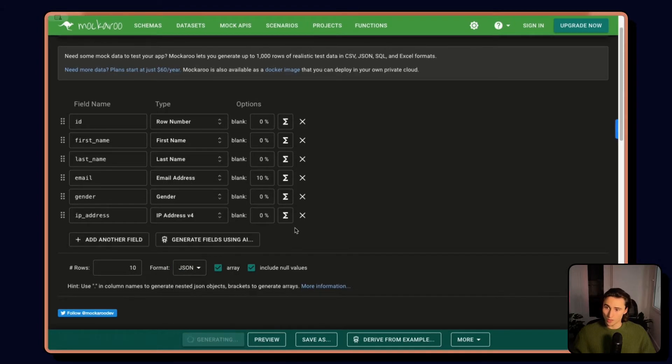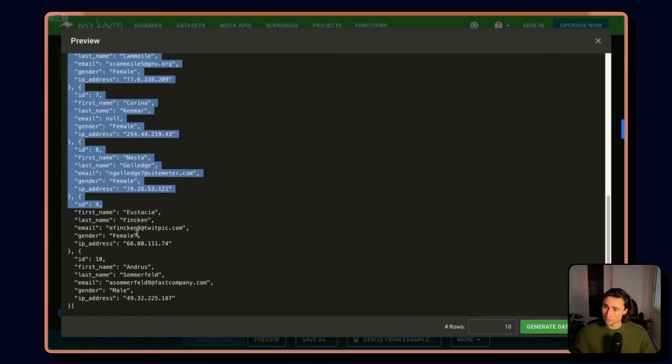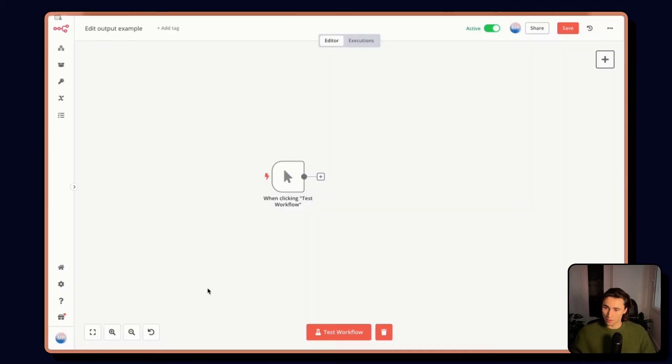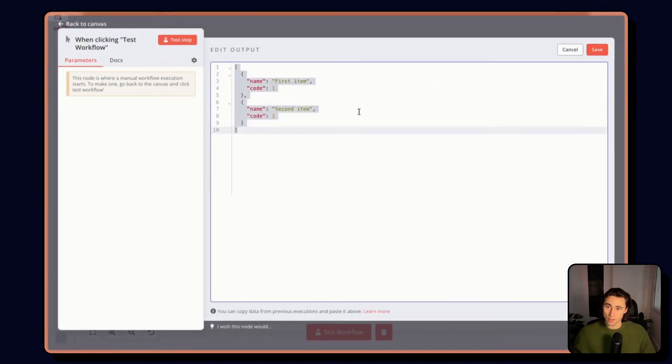So when I click generate data, sorry, I click preview, I have some data that I can then copy-paste back into n8n.